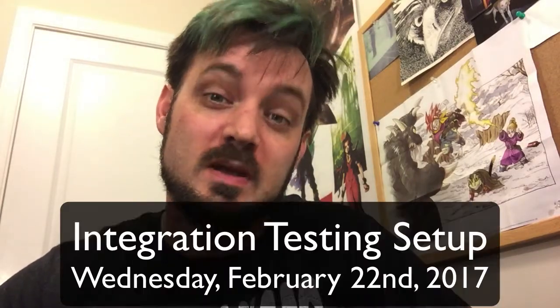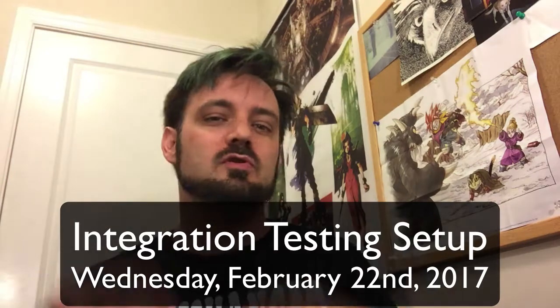Ladies and gentlemen, Jesse Warden here. I'm going to teach you today a quick intro to integration testing.